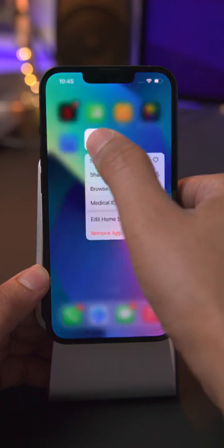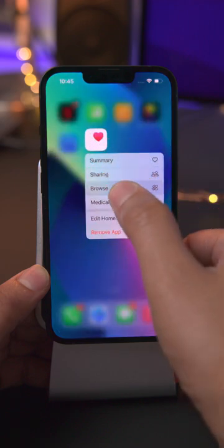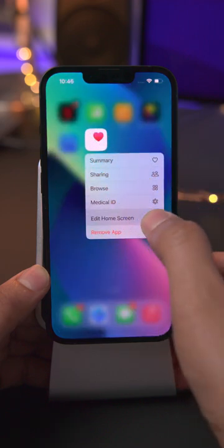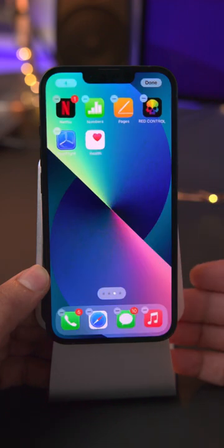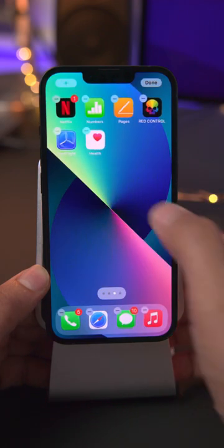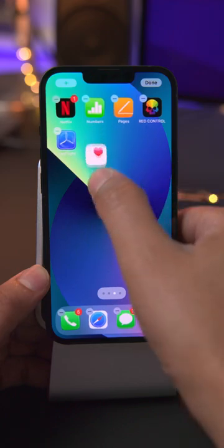You can also long press the icon and, without lifting your finger, slide down to edit home screen and then release.